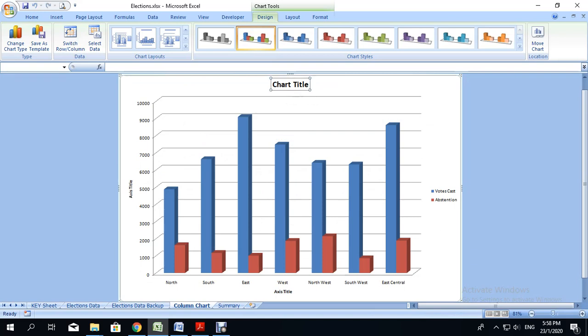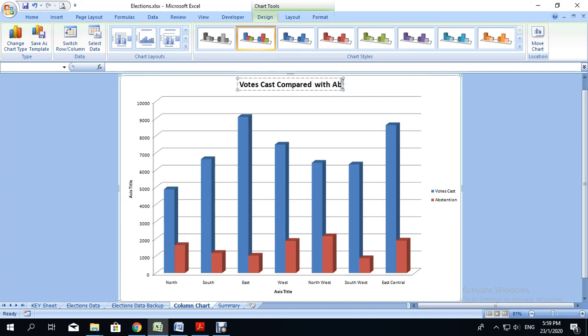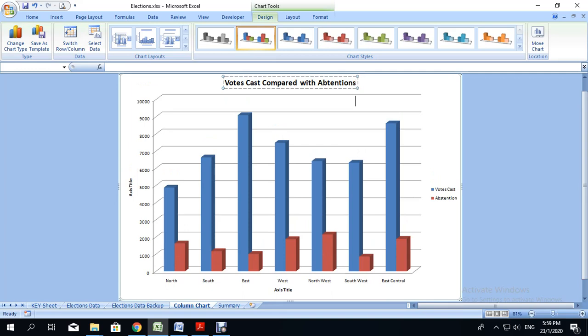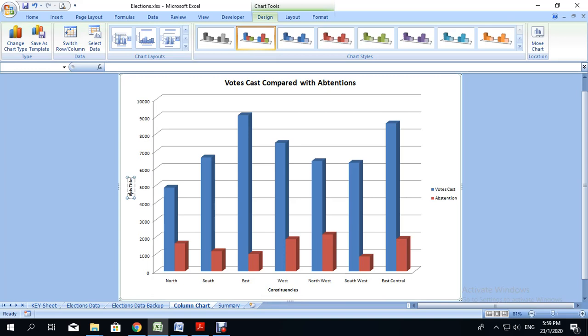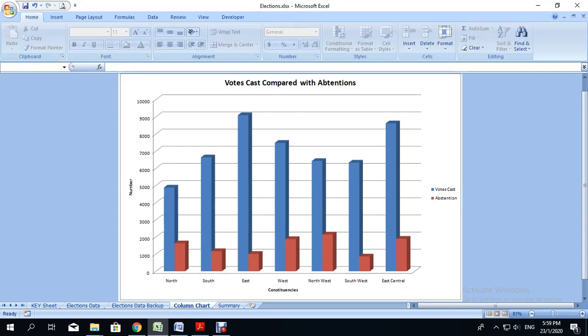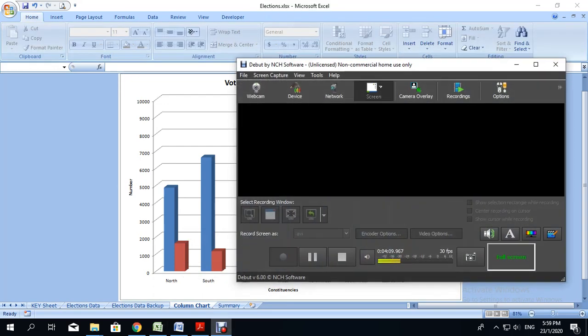Now I'm going to give the chart a title. Since we're comparing votes cast along with abstentions, I'm going to type votes cast compared with abstentions. Now we have to also give our x and y-axis a title. At the bottom here we have all the constituencies, so I'm going to call it constituencies. And along here, the chart represents the number of votes or abstentions, so I'm only going to put number because the numbers represent either the votes cast or the abstentions. And there you have it, your chart is complete.